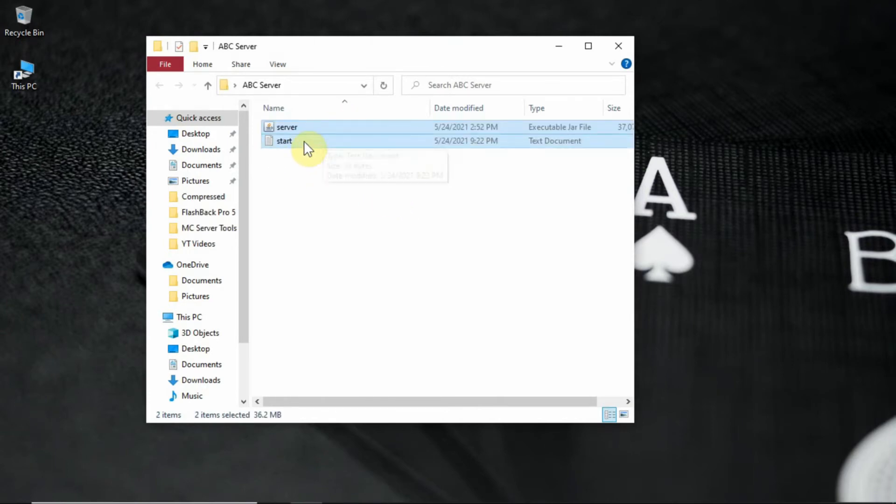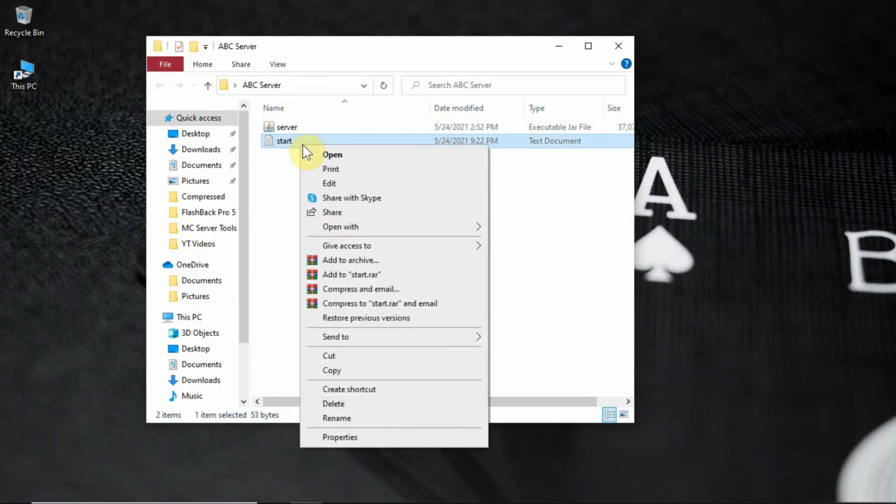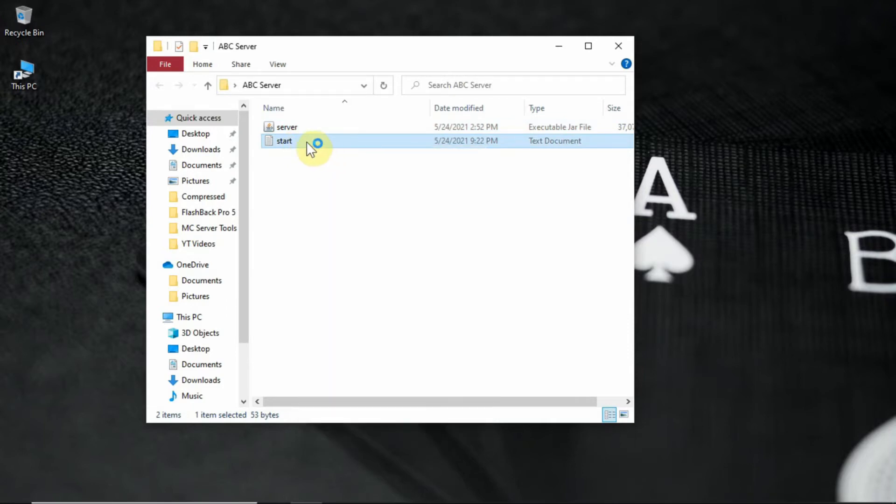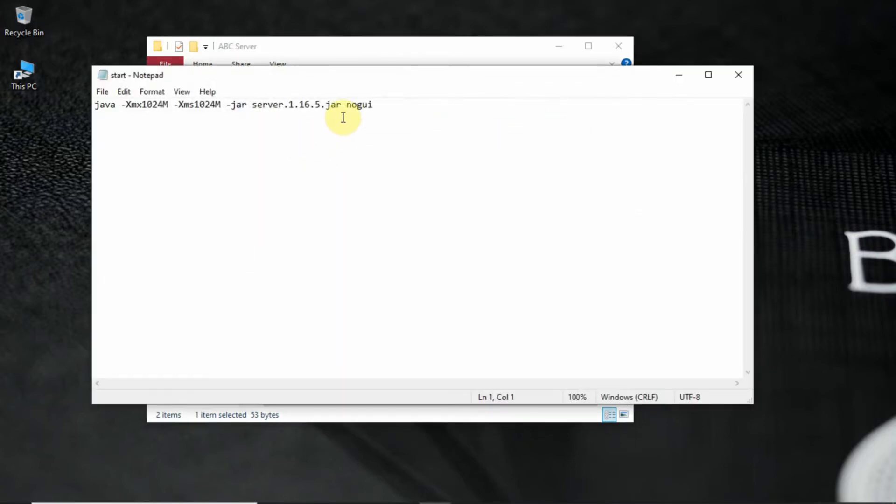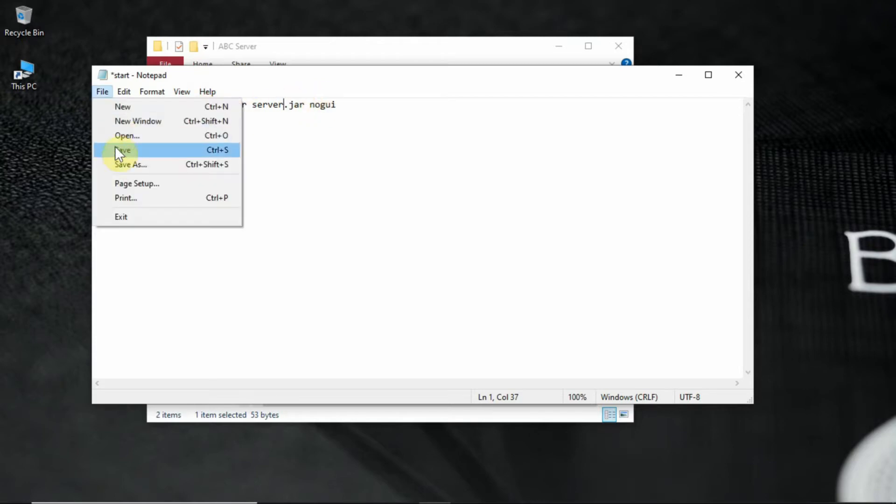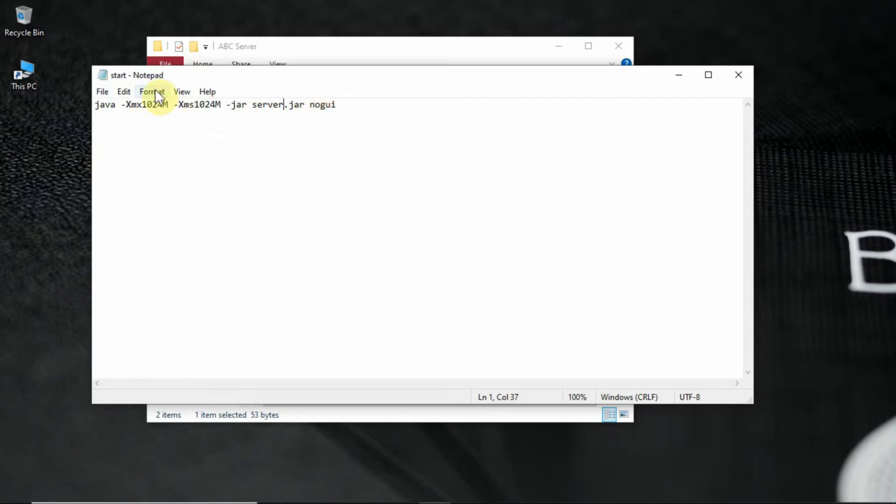After pasting, open the start file in the folder. Replace the server.1.16.5.jar with server.jar. Make sure to save the file.